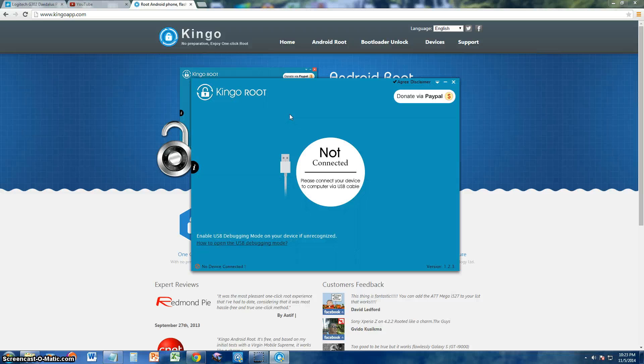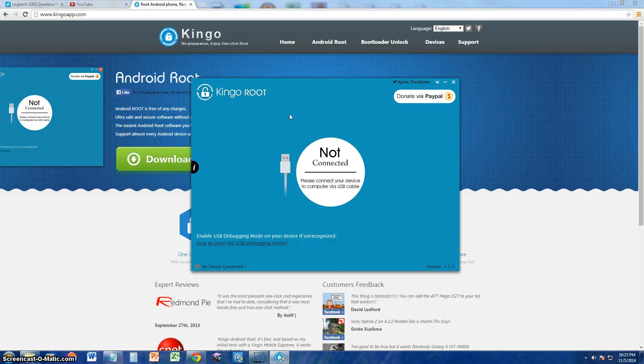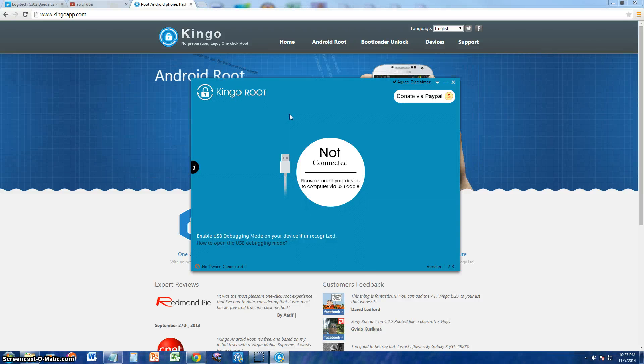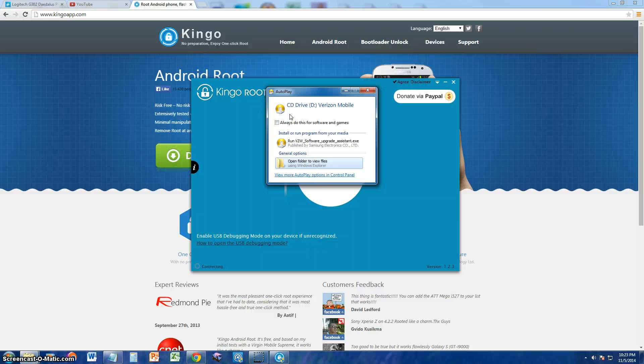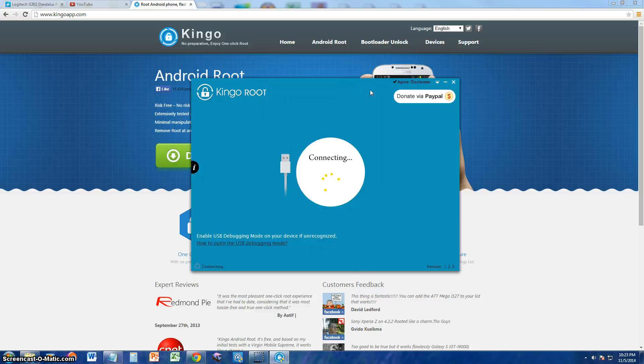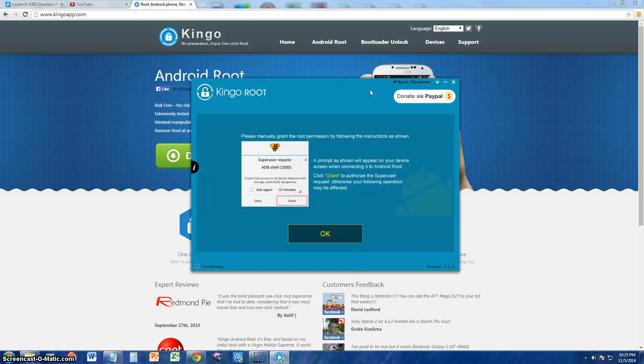So unfortunately I won't be able to go through the rooting process with you guys because I don't want to unroot it, but I'm going to go ahead and connect it. I just connected it now via USB.